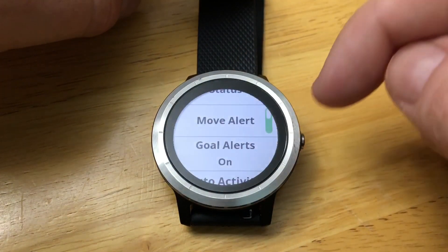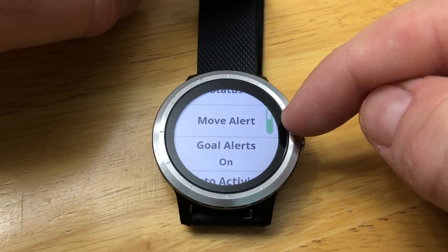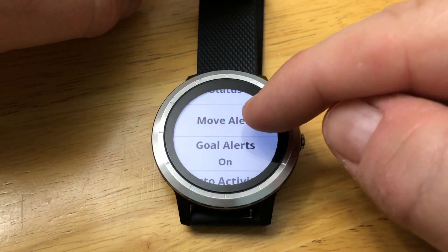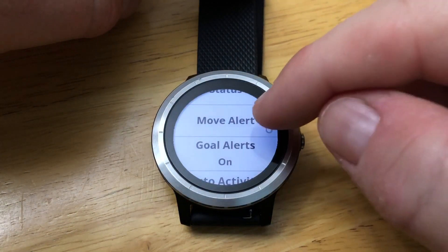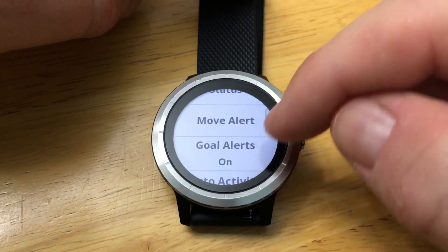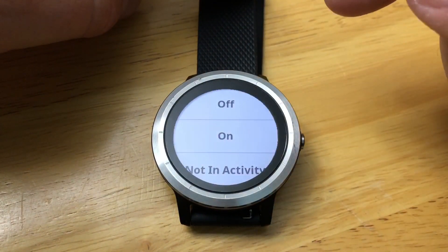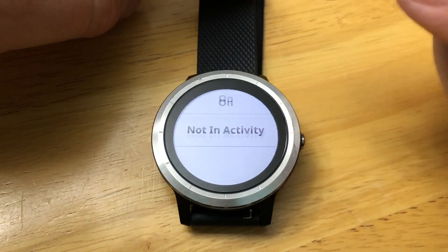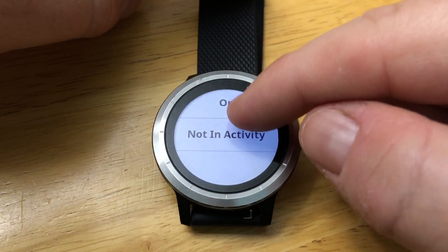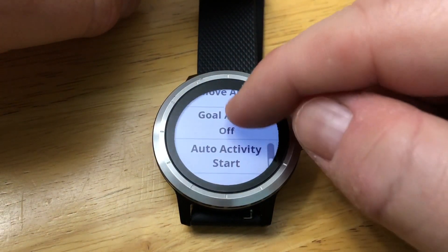Some other settings you might want to turn on or off: there's the Move Alert — if you don't want to be reminded to move, you can turn that off or back on. You can also turn off your Go Alerts — on, off, or done activity. So let's say you want to turn that off.